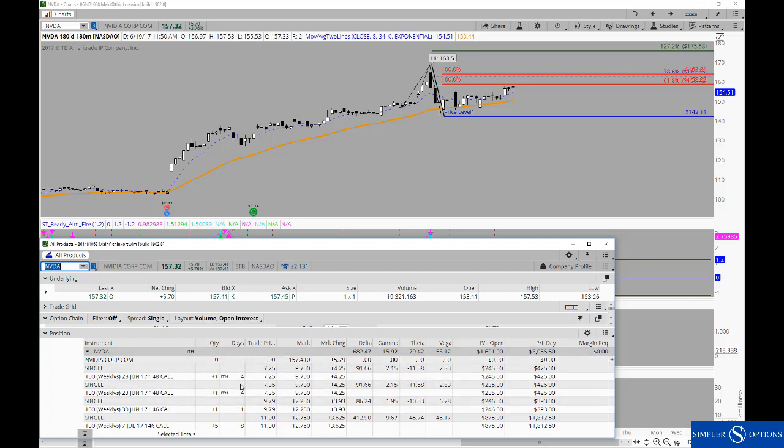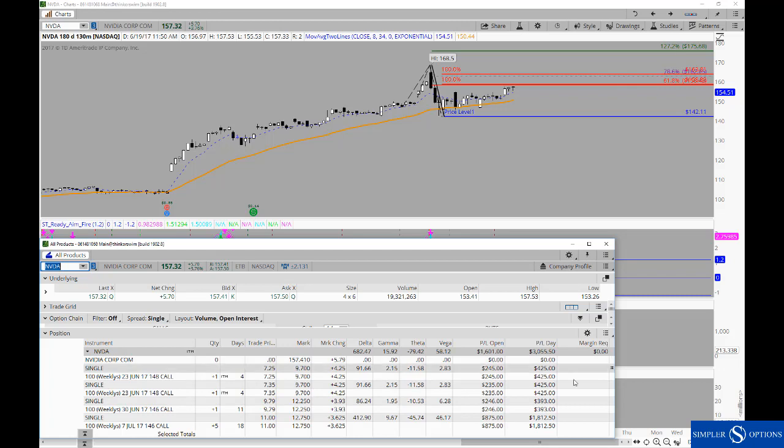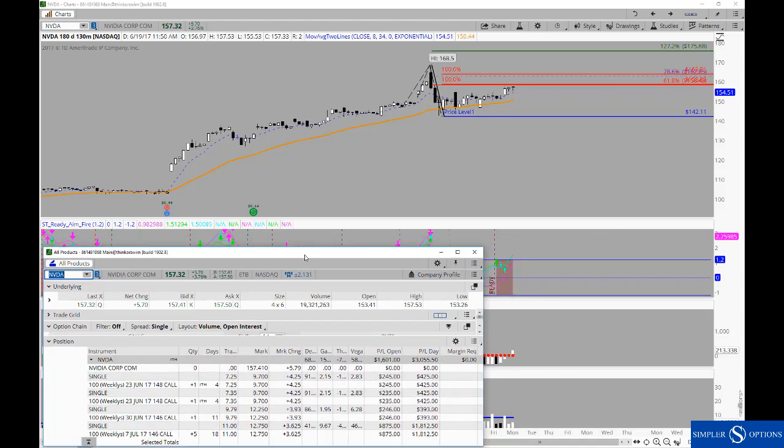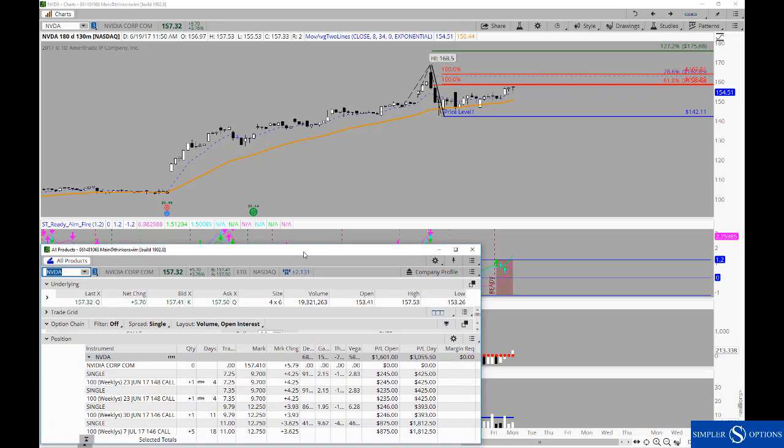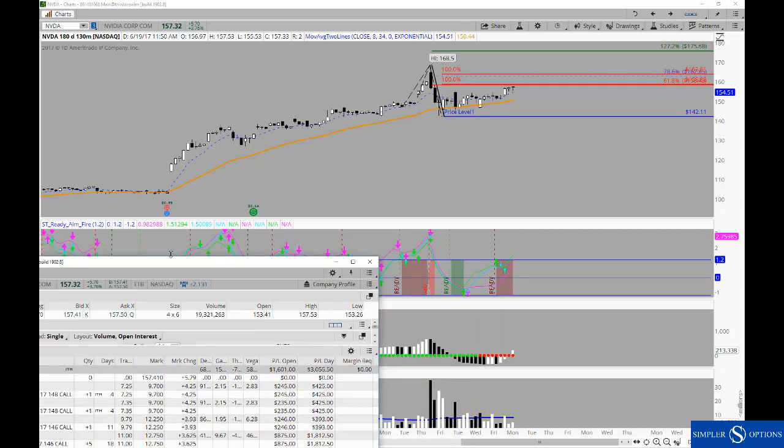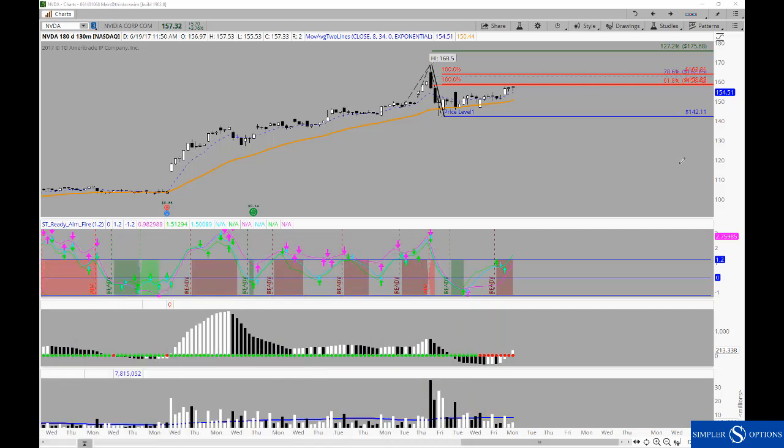With the move that we saw in Nvidia today, obviously very beneficial for our directional call options that we placed based off of the squeeze. That's the most straightforward way to play it. That's the way that if you grow up trading directional options, that's probably the most basic way to play it.